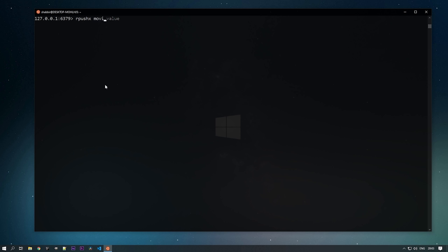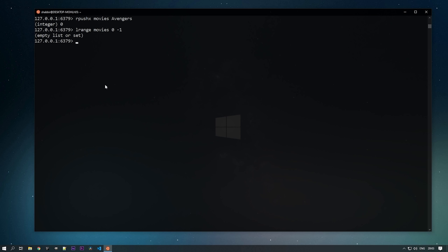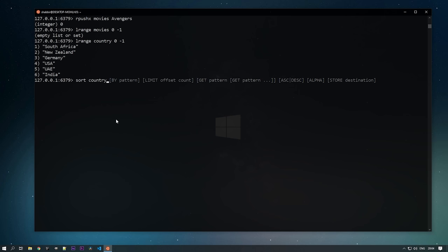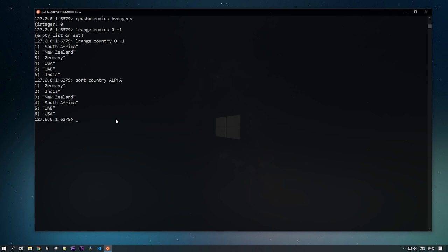Similarly, RPUSHX works the same way — it returns zero if the list doesn't exist. You can check with LRANGE movies 0 -1 — the list is empty or doesn't exist. To sort list data, use the SORT command with the key. Since our list is of string type, provide the ALPHA option. You can see the data has been sorted alphabetically.